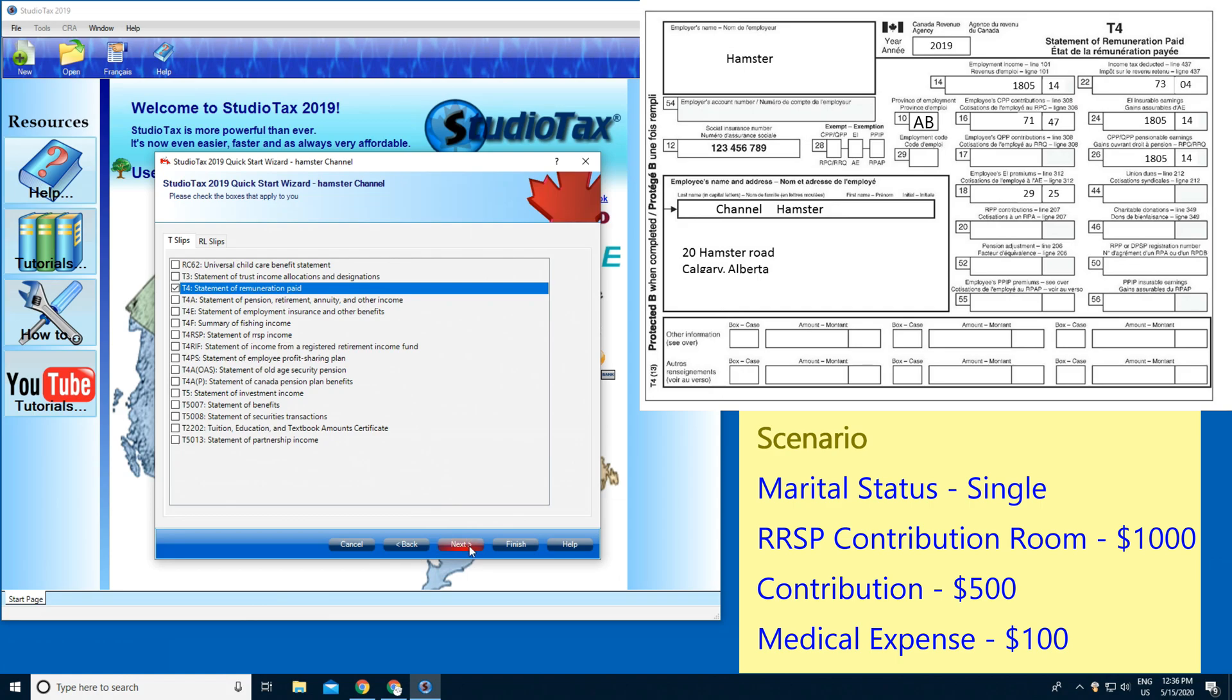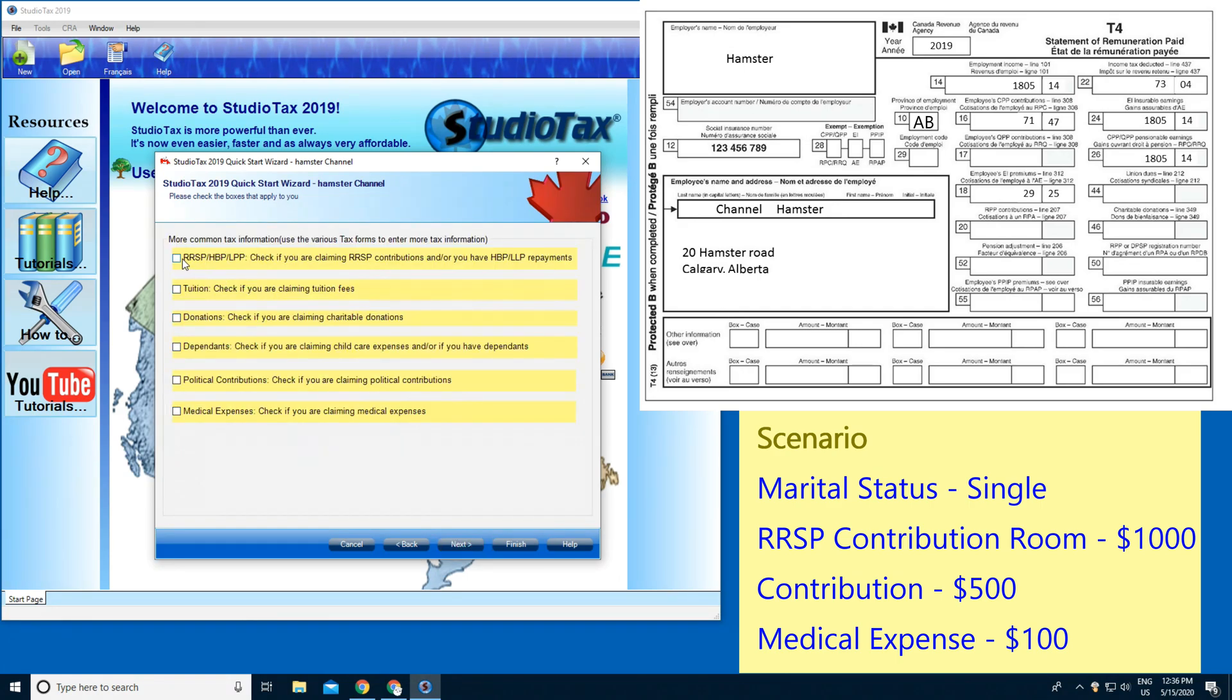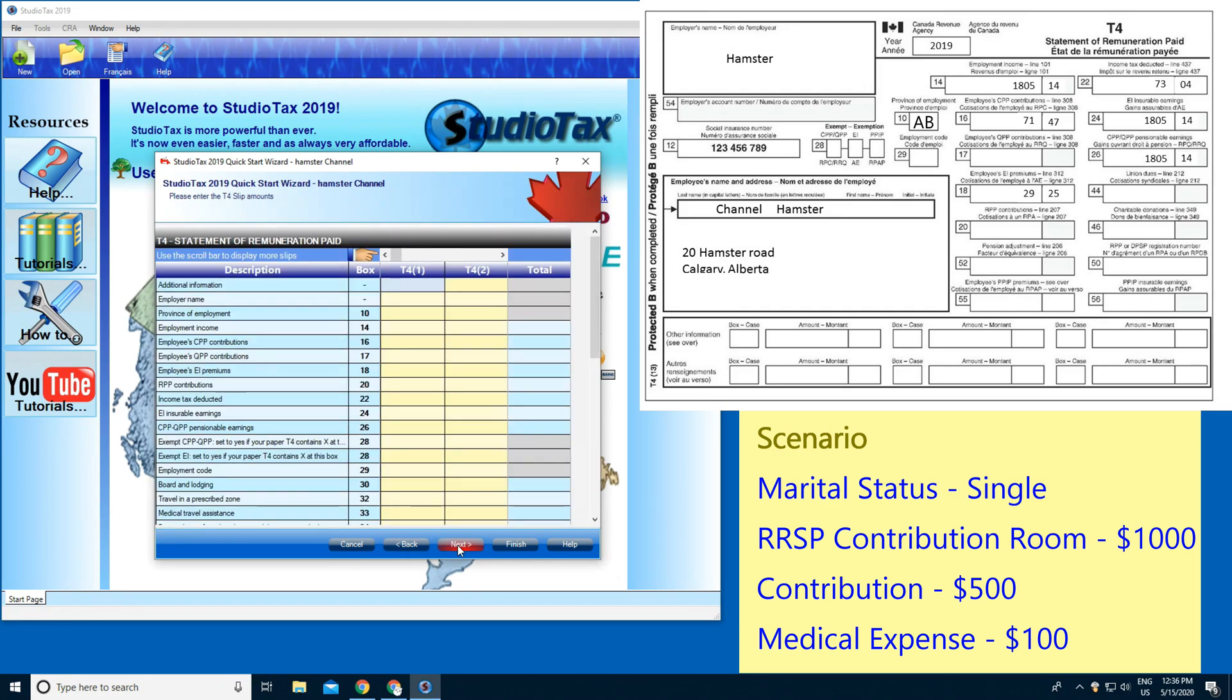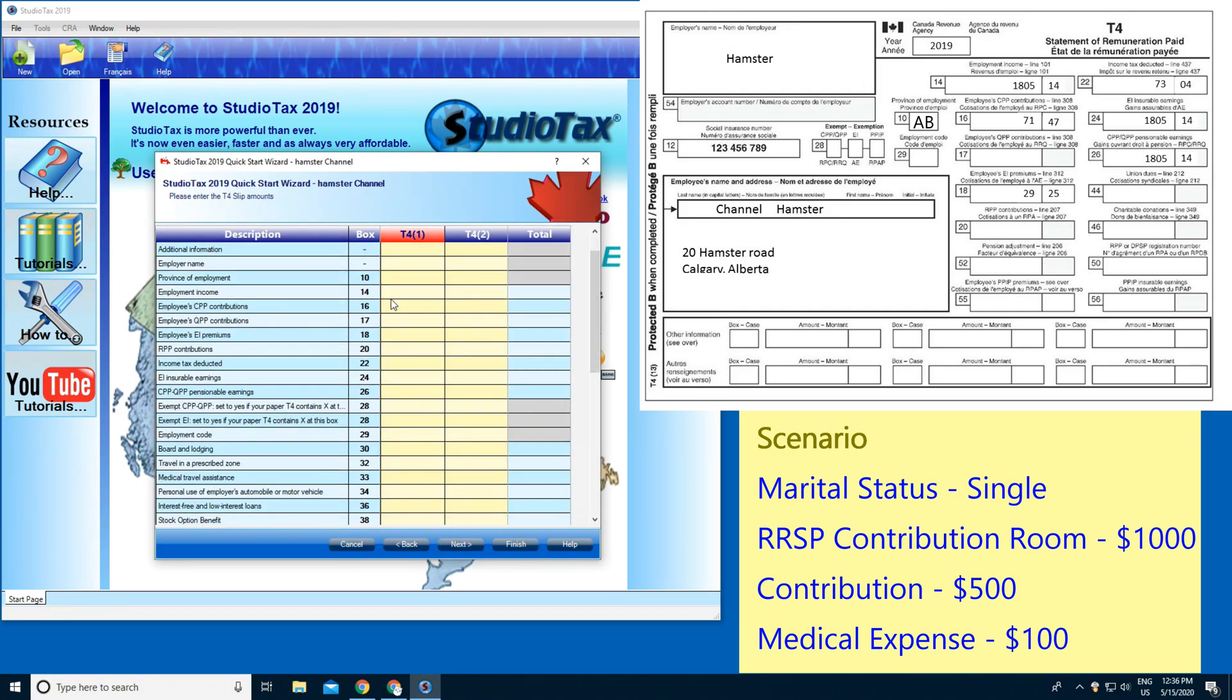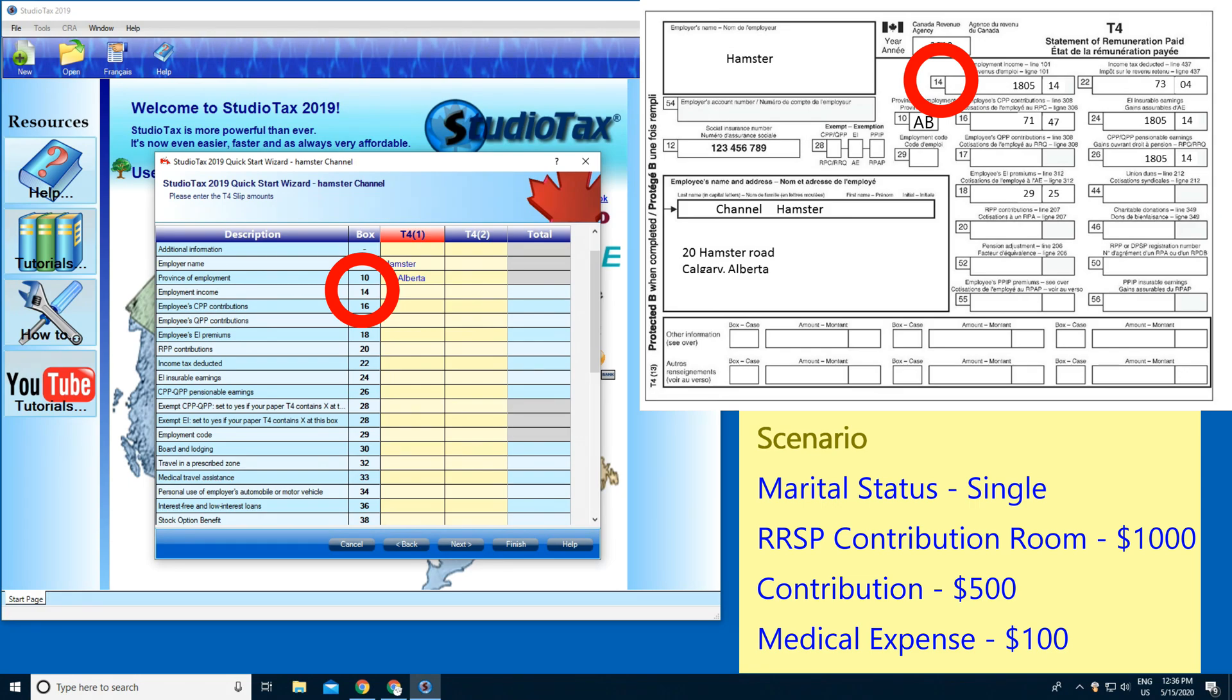Next, RSP. I'm gonna choose that. This is for RSP and medical expenses. Next, here you type in your employer name. I'm gonna type in Hamster. And the rest, you type in your province first, Alberta, and employment income.